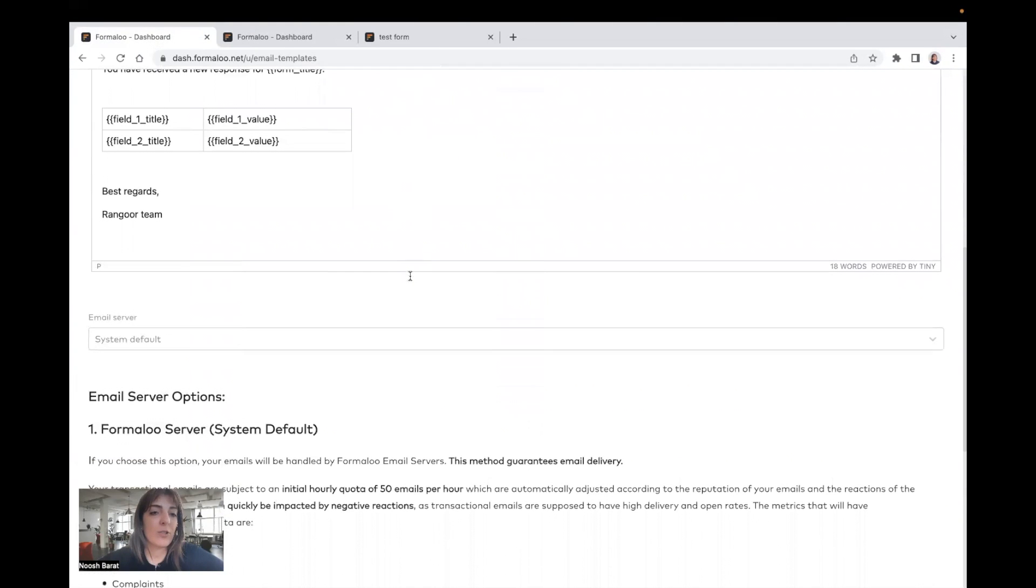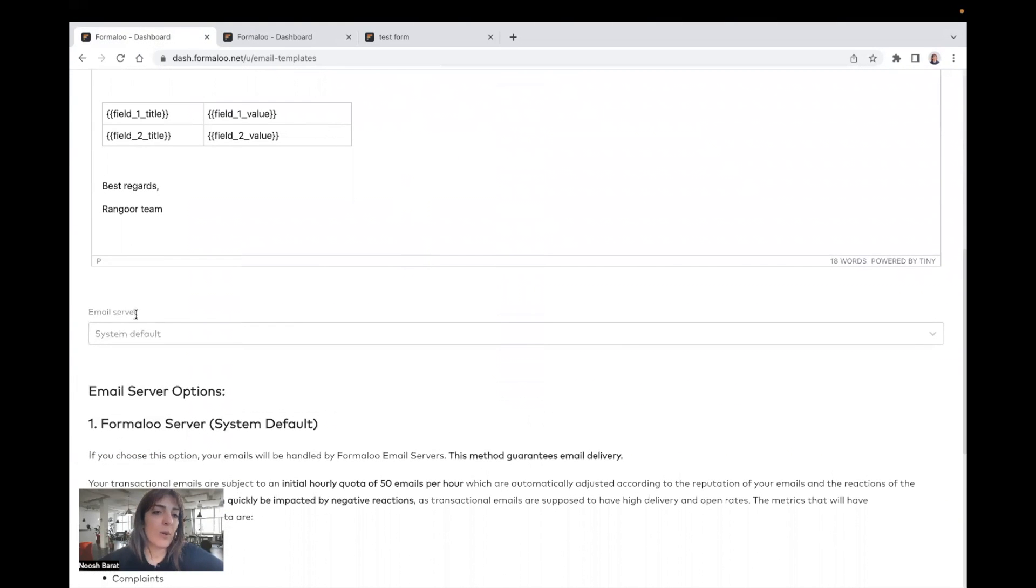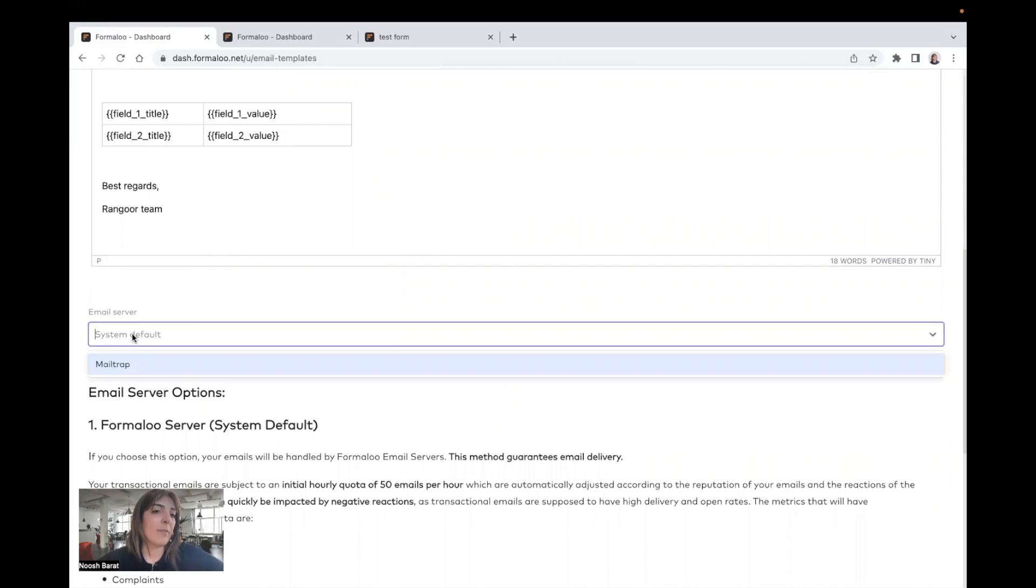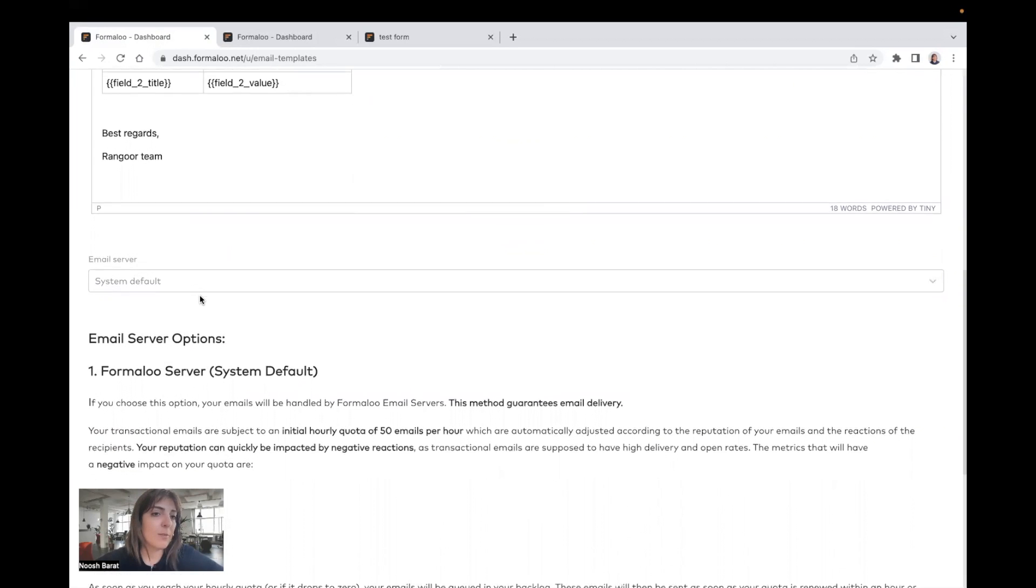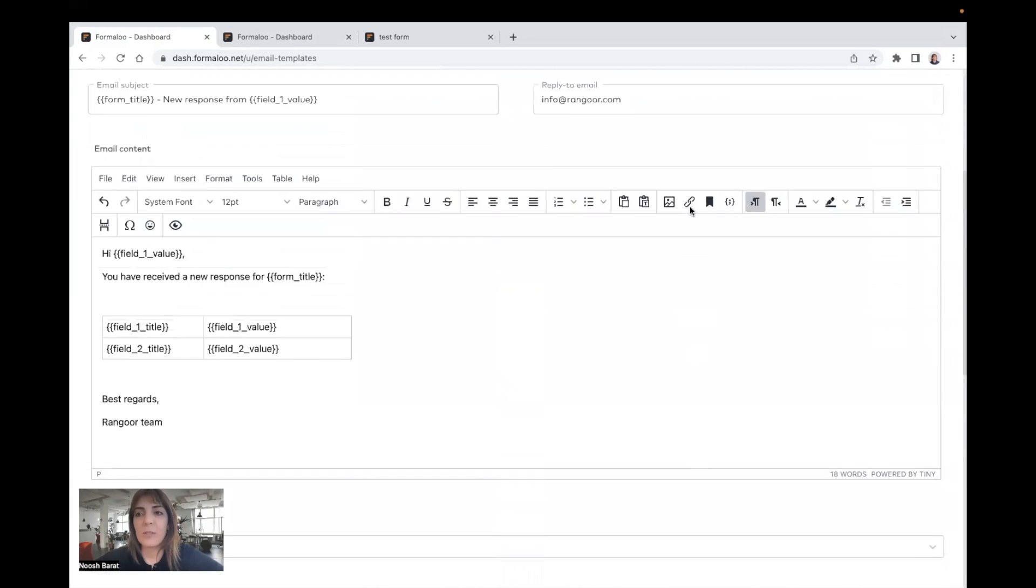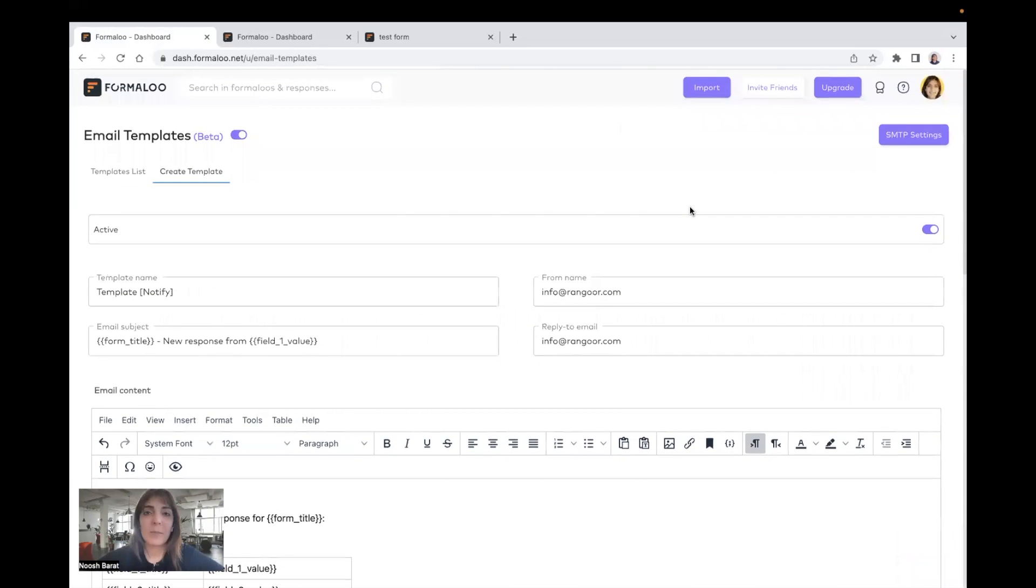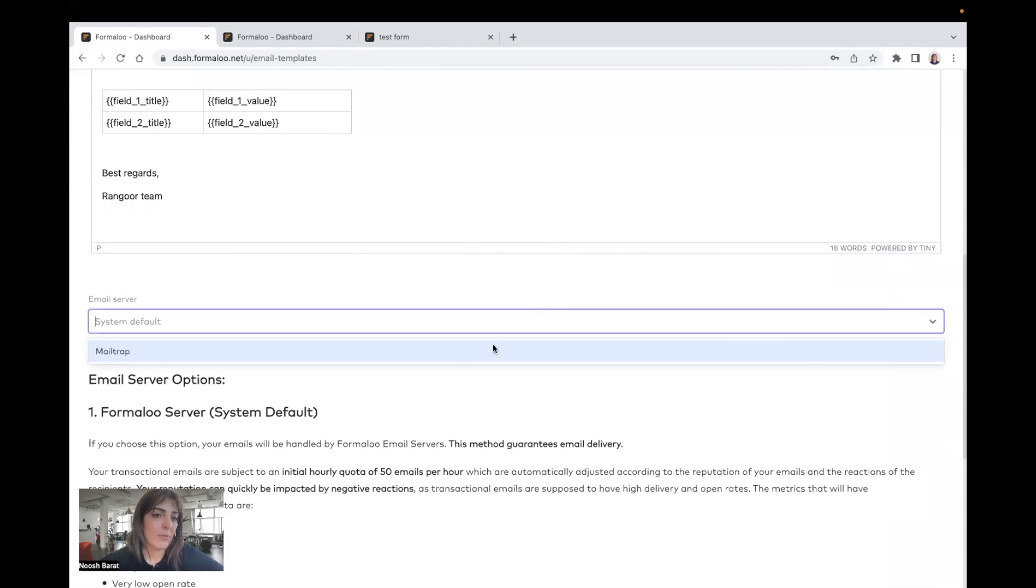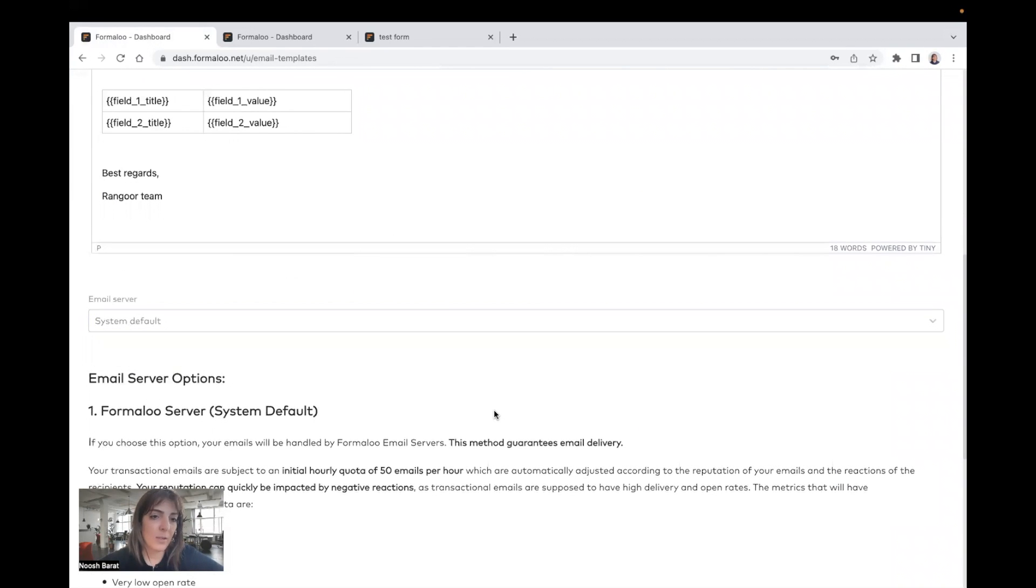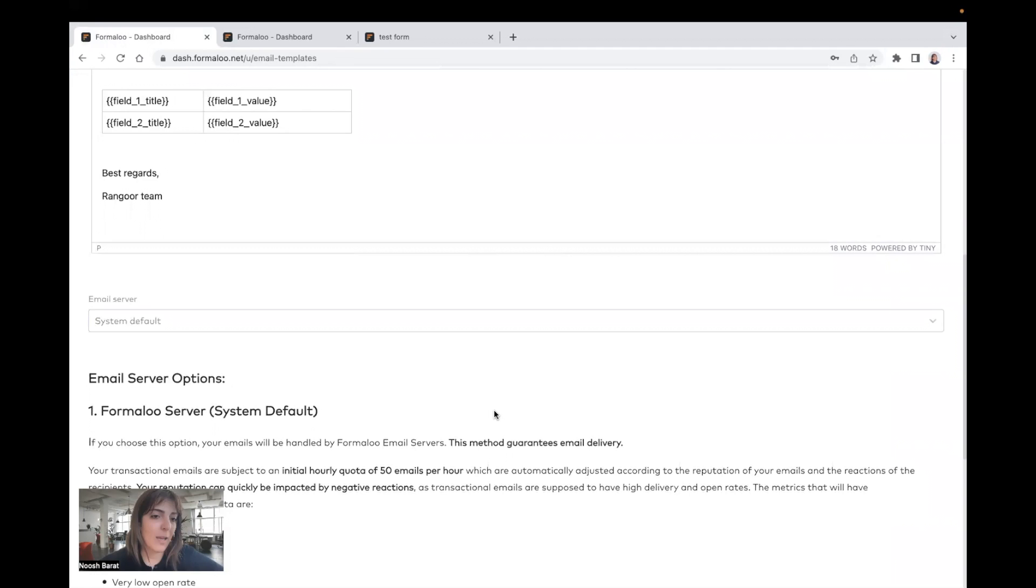And also, you can choose to send from which server. If you leave it empty, it will be sent from system default, which is Formaloo's SMTP server. But you can use your own SMTP server, and you can create an SMTP server here, and use it right here. So this is how it works.